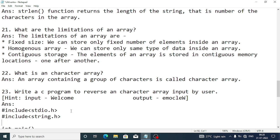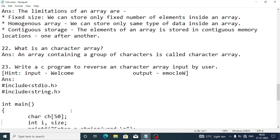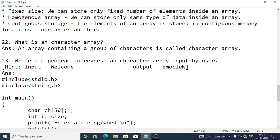What is a character array? An array containing a group of characters is called a character array. Now write a C program to reverse a character array input by the user — for example, if the user enters 'welcome', it should display 'emoclew'.